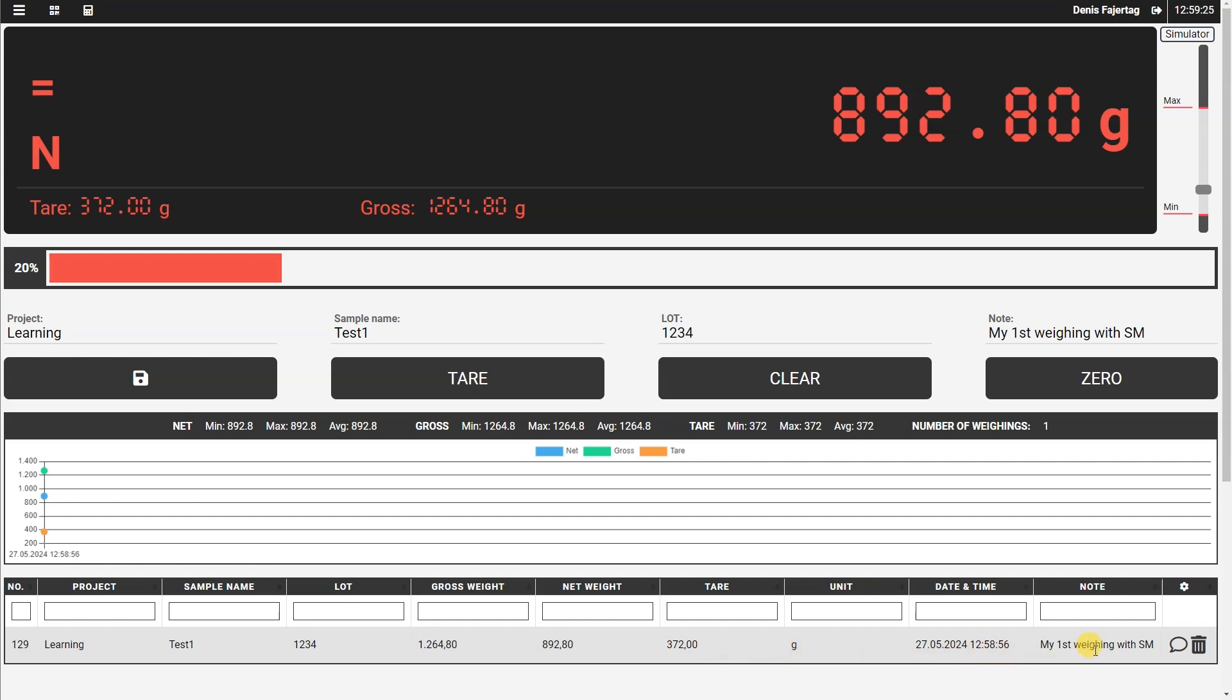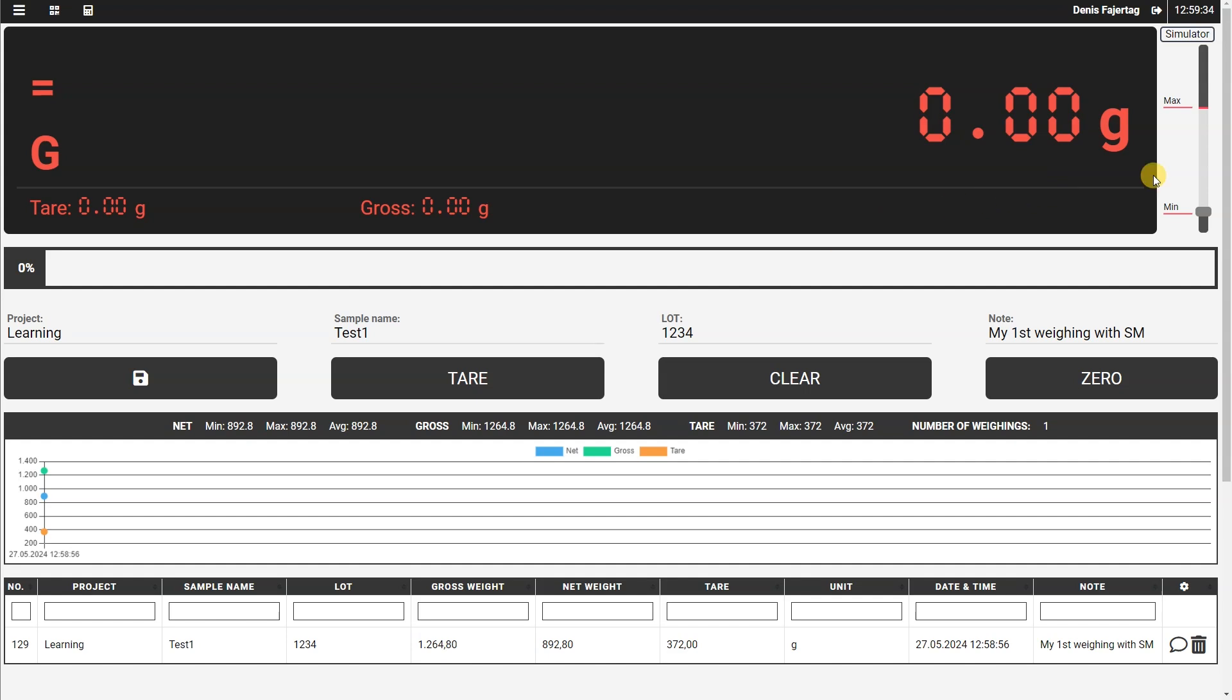So let's make another weighing. Let's say this will be sampling, it will be test two, and this is, of course, our second weighing with Scale Monitor.